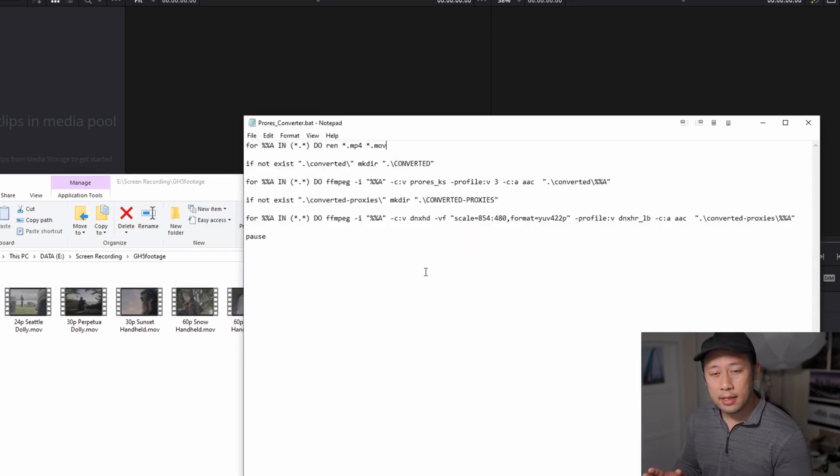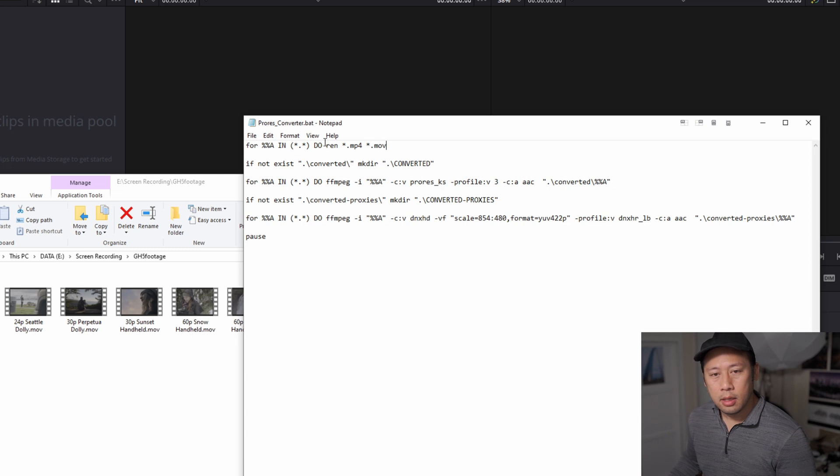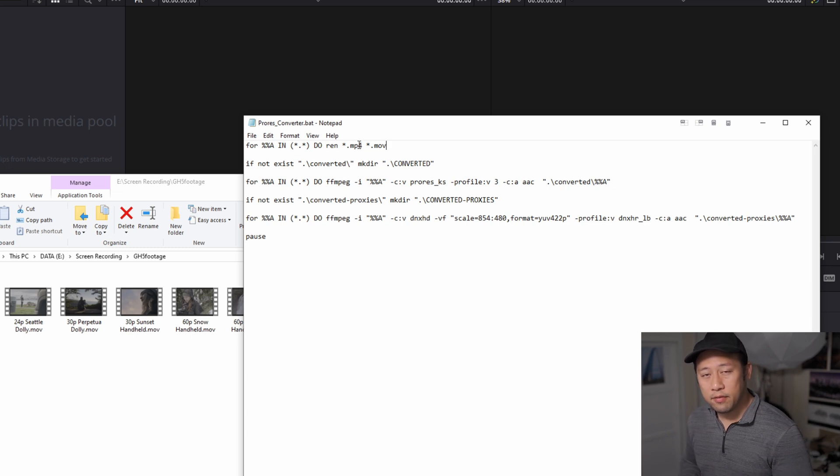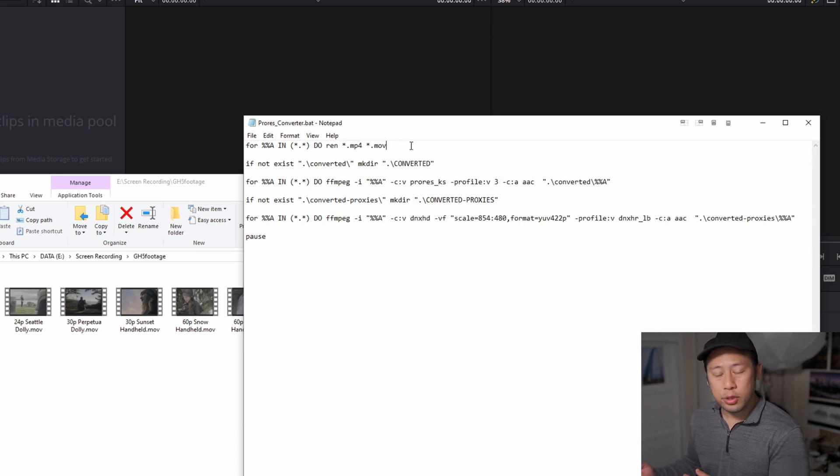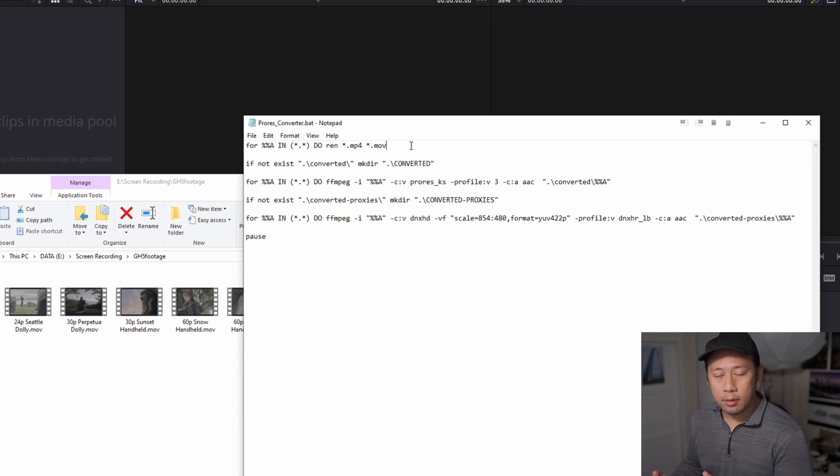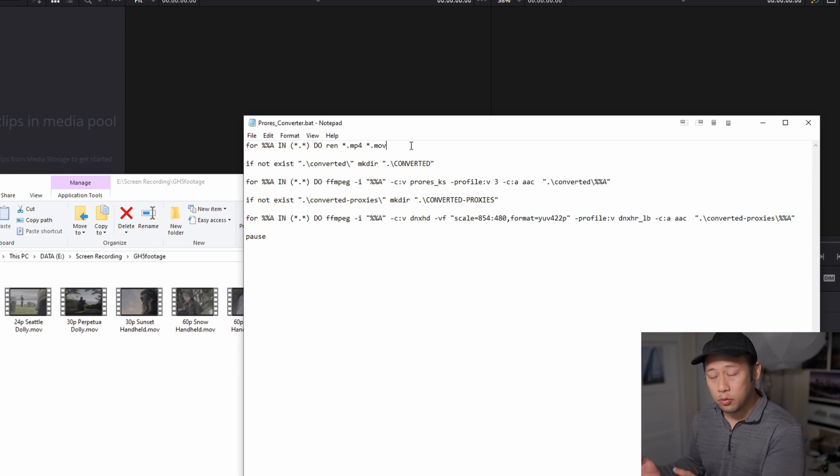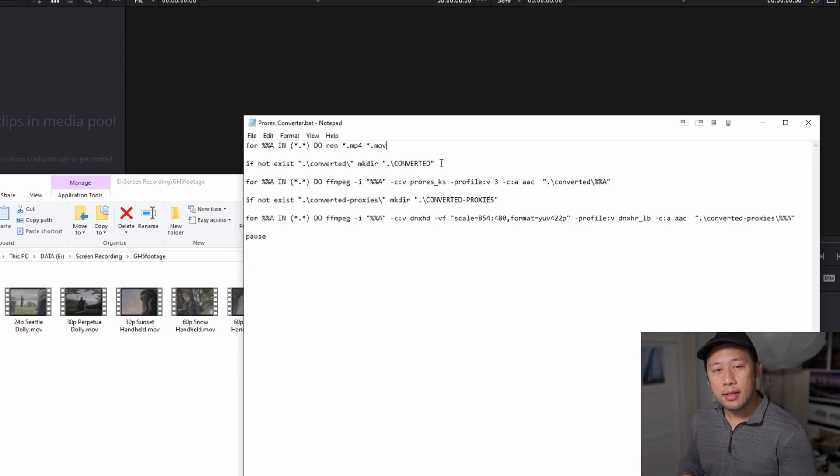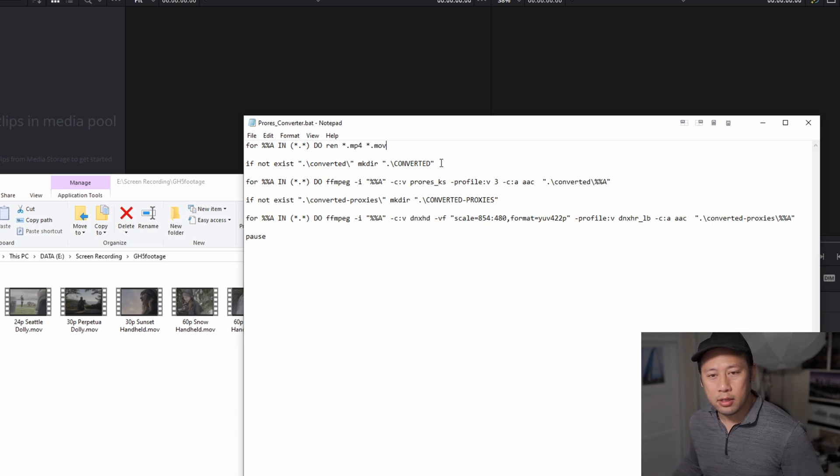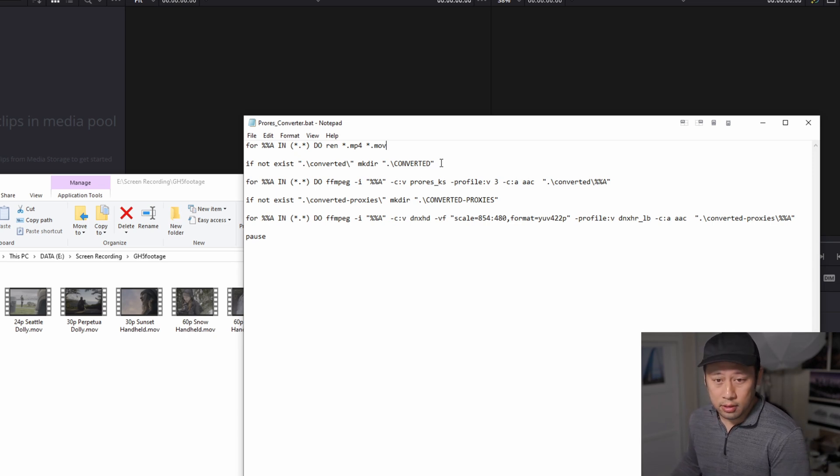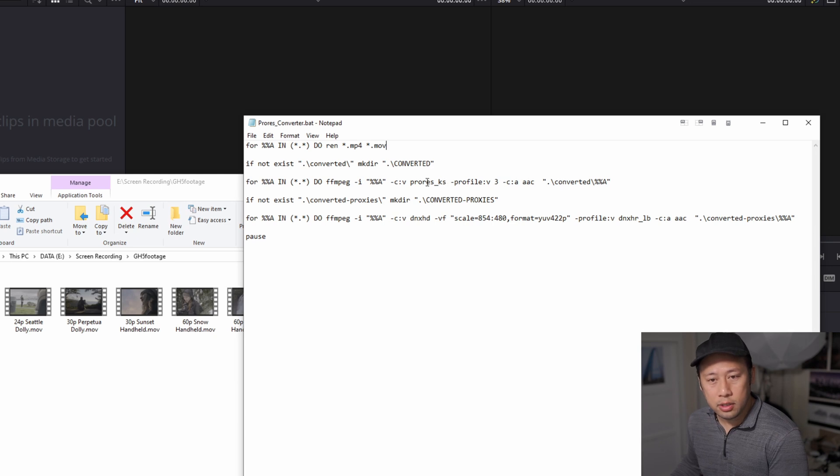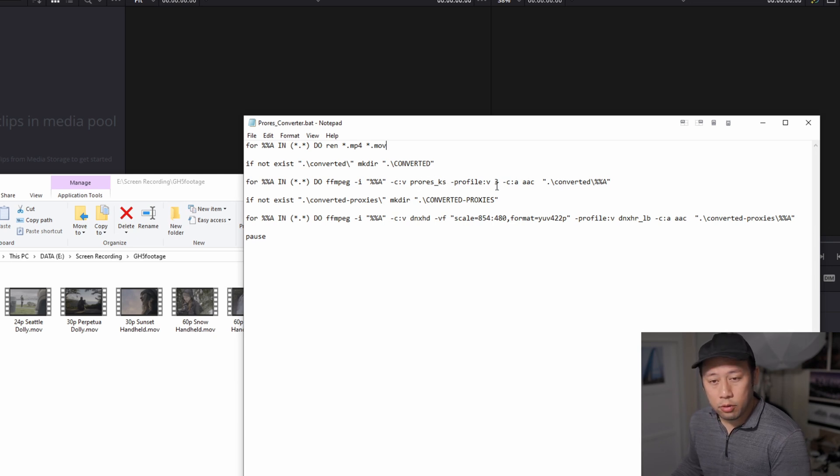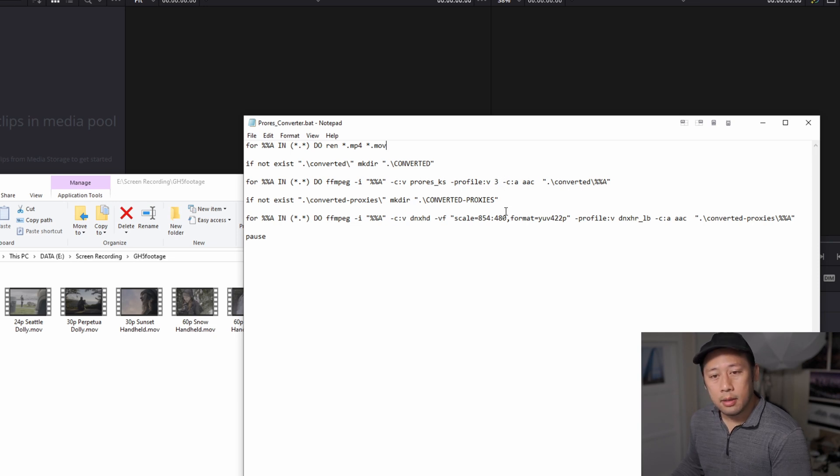The first line is for OpenFilmmaker. If your footage is an mp4, then this line will rename all the files to MOV. That tricks the system into thinking that it's an MOV file and the final output will be an MOV file. The next line is you're creating a folder where your ProRes files will sit after the conversion is done. This next file is the actual conversion. ProRes profile 3 is the highest quality version that you can get.